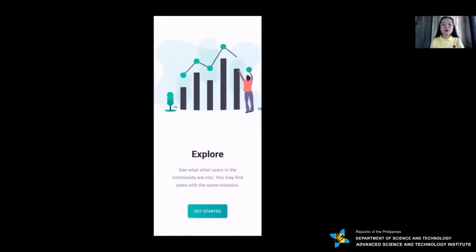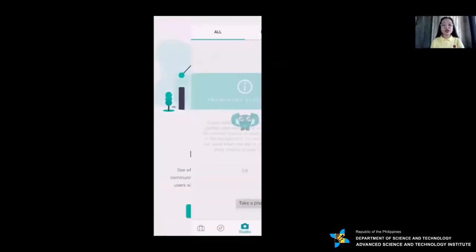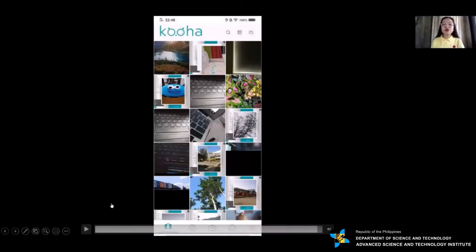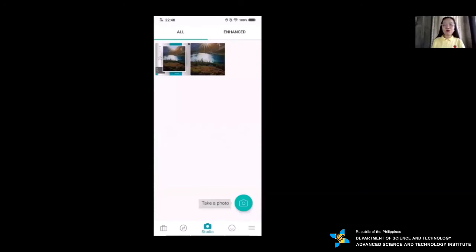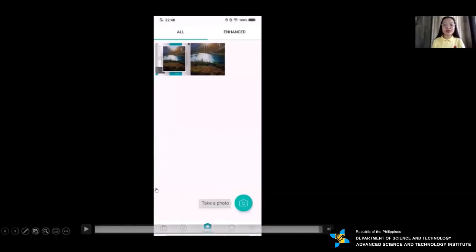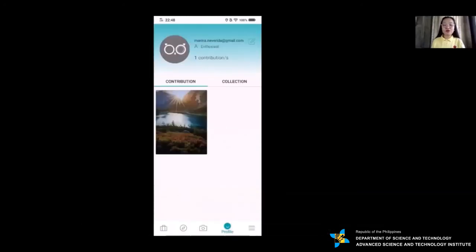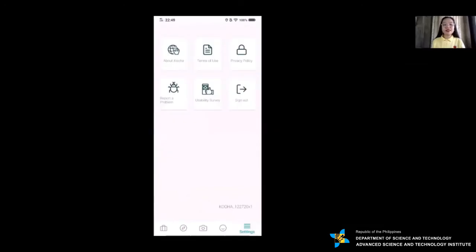You can also explore the community where all photos are shared. The Kuha mobile app has the community where all shared photos are displayed, maps where you can see all contributions plotted on the map, studio where you capture photos and see your gallery, and profile where you can manage your account and settings for general information.